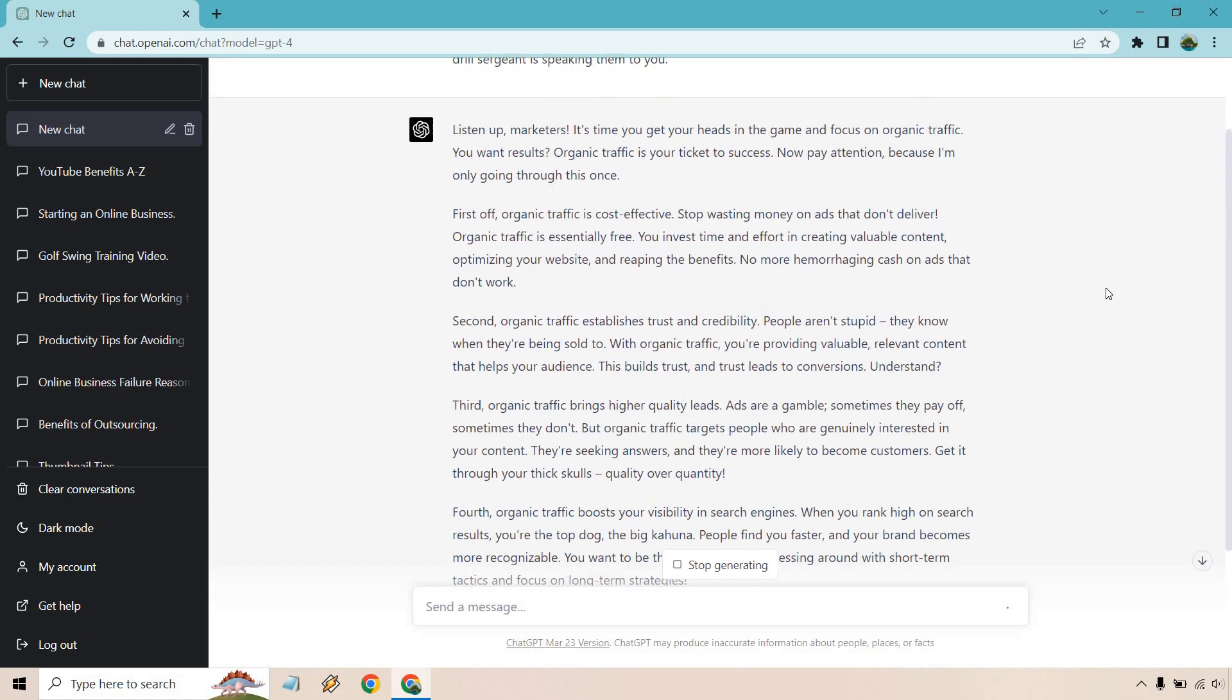So I'm going to read the top. Listen up, marketers. It's time to get your heads in the game and focus on organic traffic. You want results. Organic traffic is your ticket to success. Now pay attention because I'm only going to say this once. See, exactly like I'm talking about. You can literally sense or imagine a drill sergeant kind of yelling this at you.